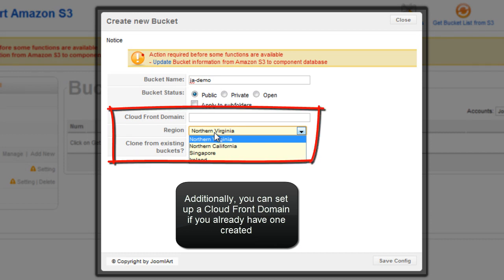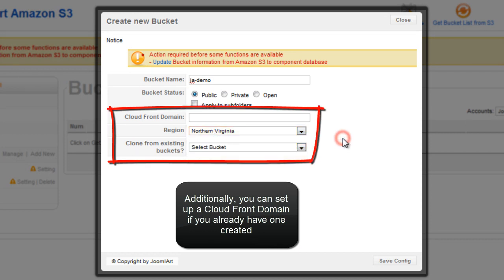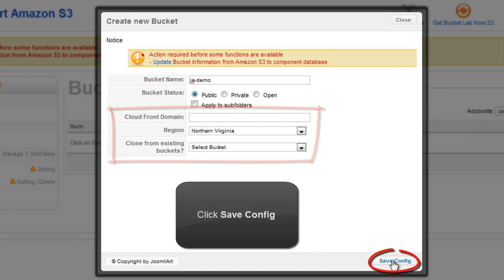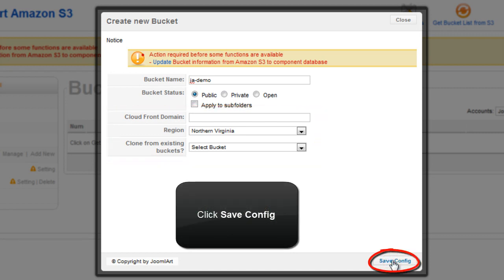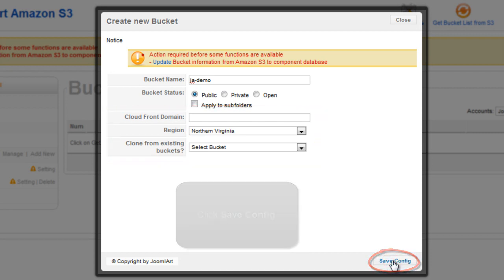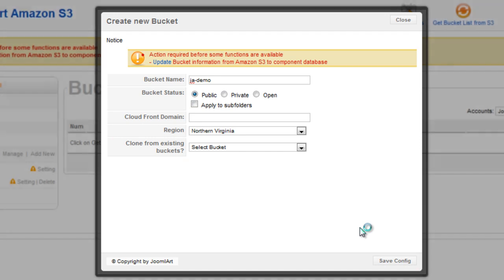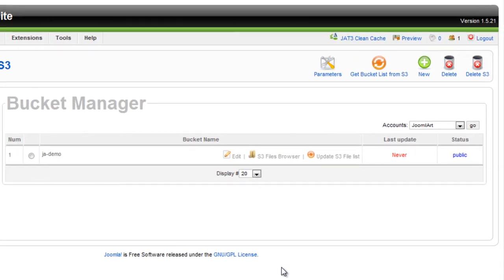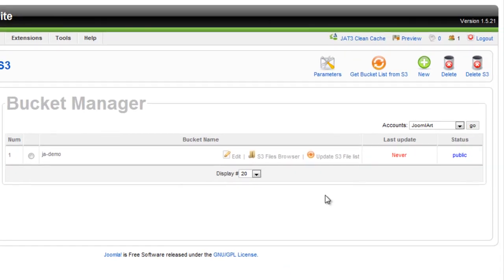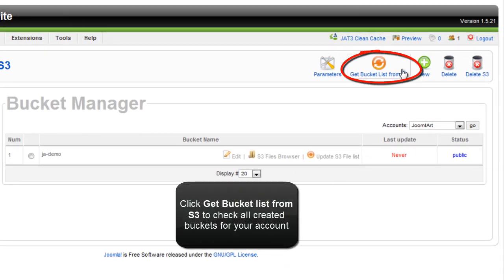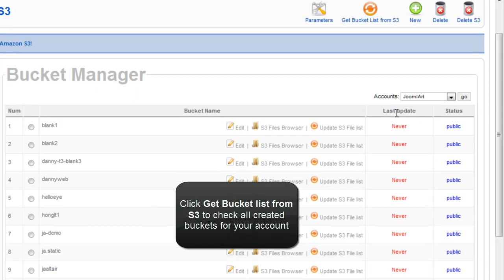Additionally, you can set up a CloudFront domain if you already have one created. Click on the save config. Now we're going to click the get bucket list from S3 to check all created buckets for your account.